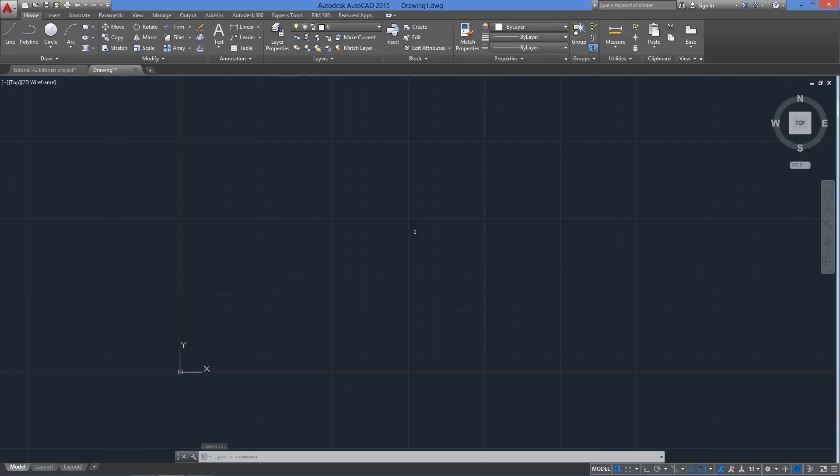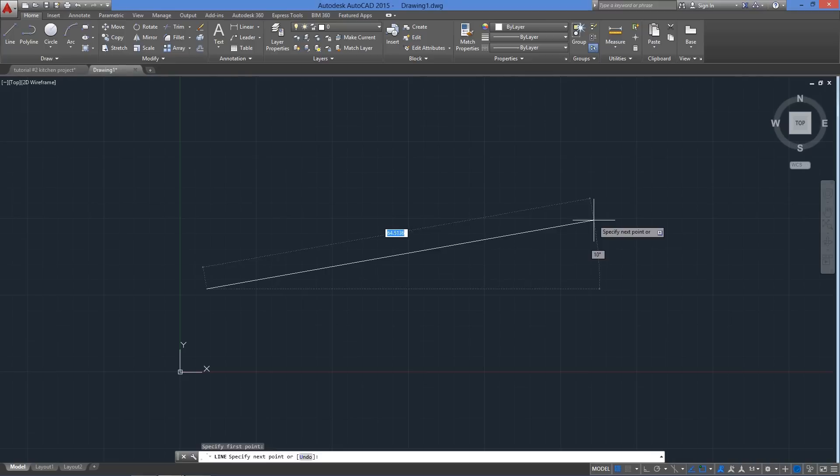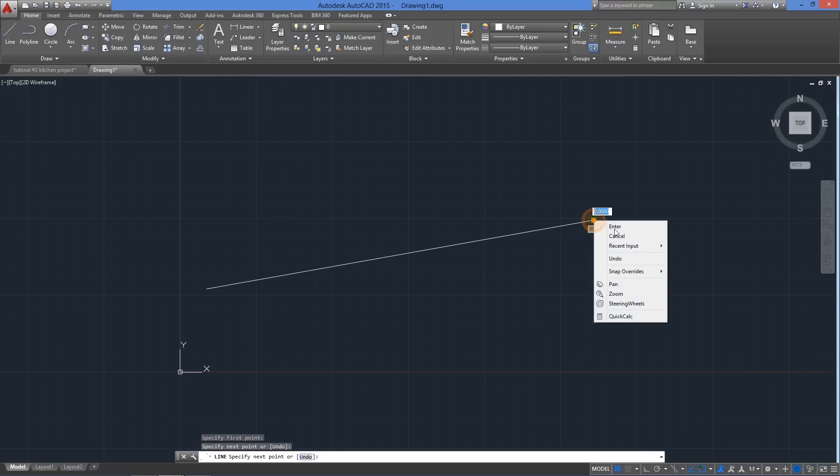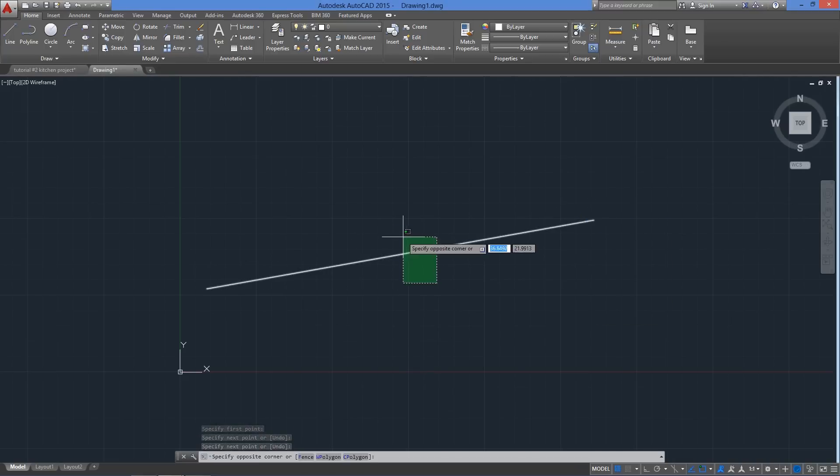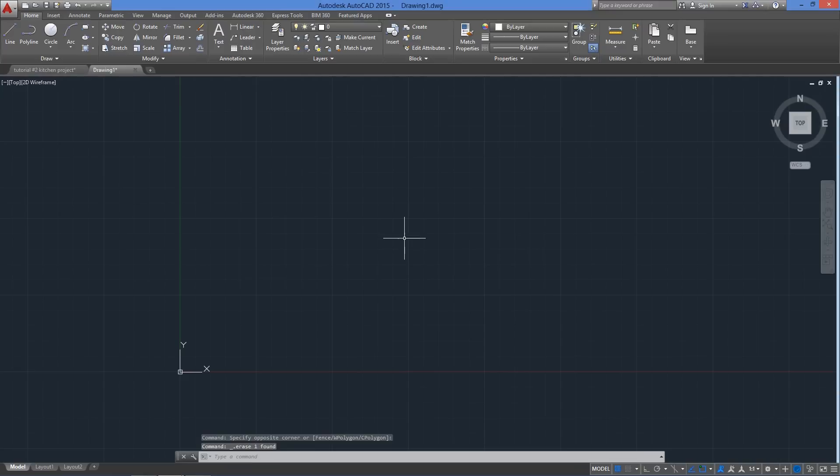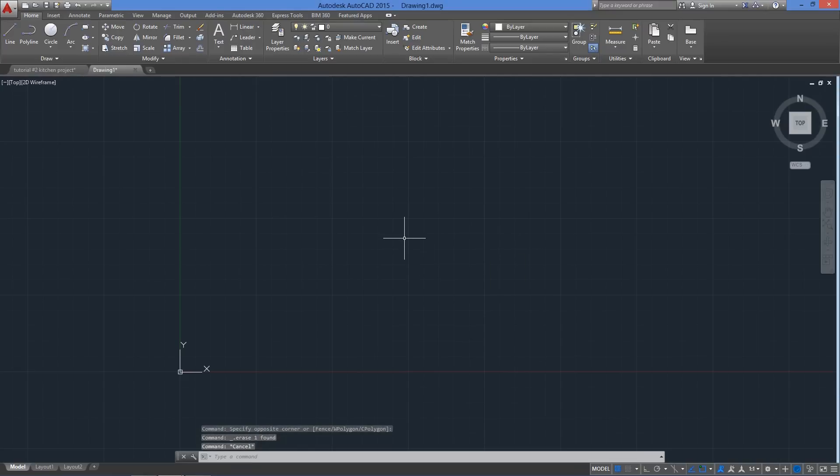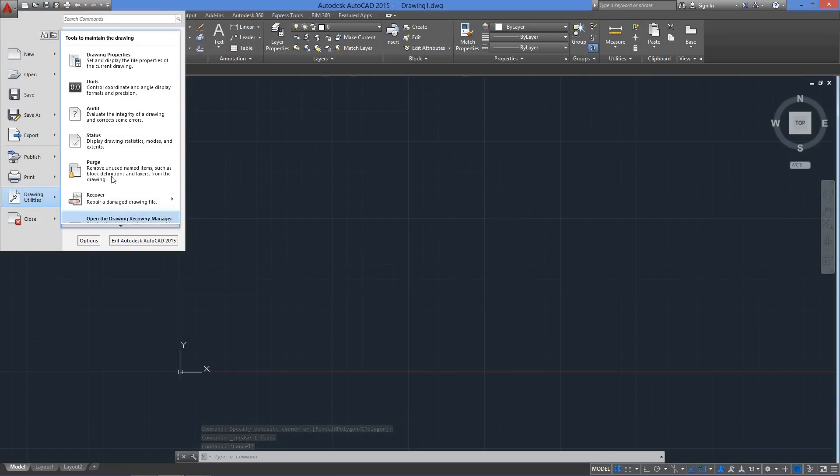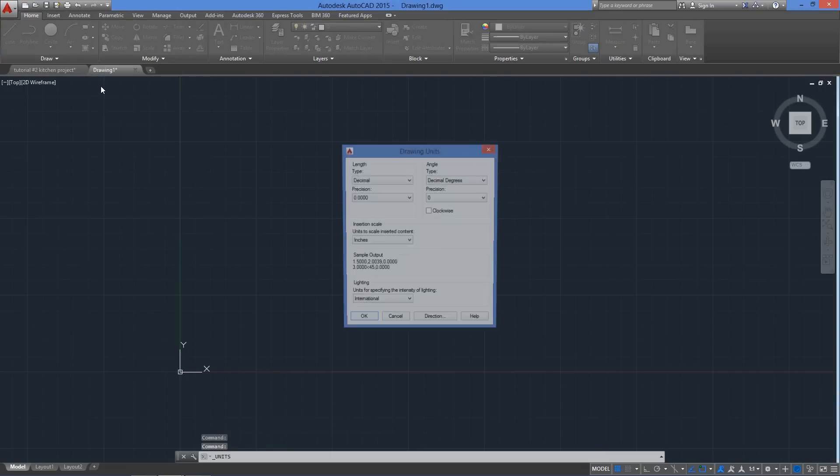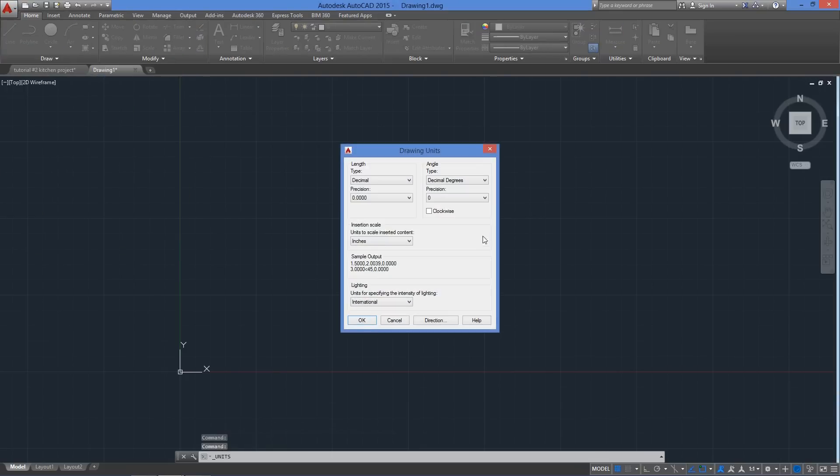So first of all, we have to determine in AutoCAD the units of measurement we will use. For you to understand this concept, this line on screen could represent 10 inches or 10 feet, and not all disciplines will use the same system. So we type on screen, units, and hit enter. Or we can go to application menu, drawing utilities, and then click on units on the right. This will give us the drawing units dialog box.